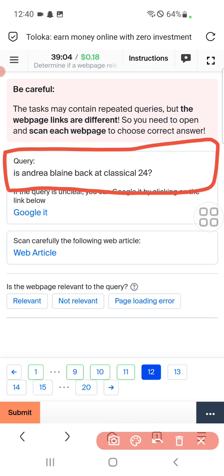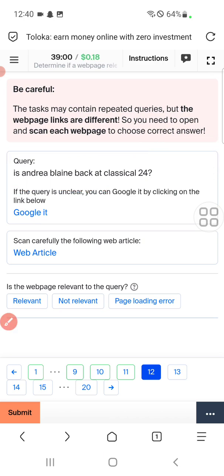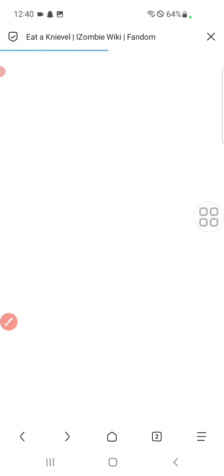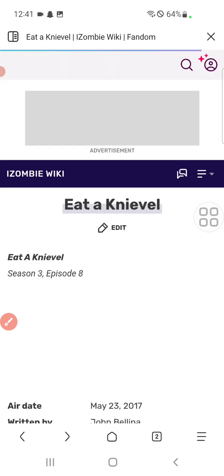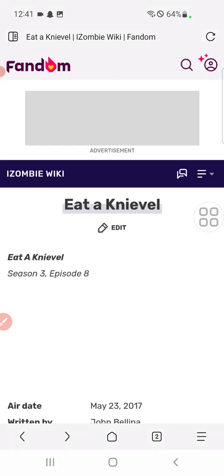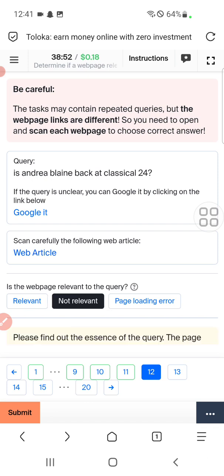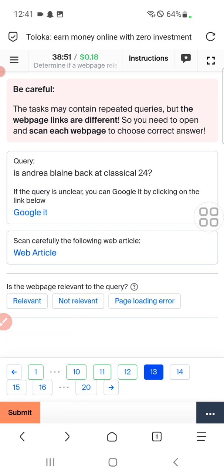Question twelve: the query is about 'antira black back classical 24'. Let's check out the vertical. This is about Kenwell, which is different from the query, so select not relevant.